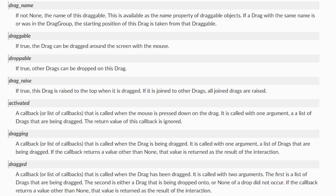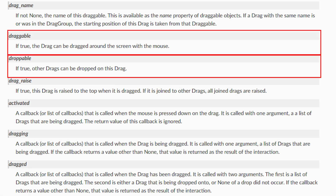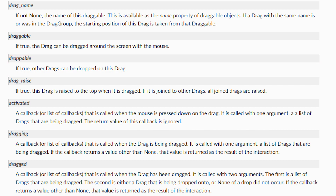The draggable and droppable properties control whether a drag should be able to be dragged, and whether it allows other drags to drop onto it. If you set the draggable property to false on a drag, it won't be able to be dragged. If you set the droppable property to false, another drag dropping onto it won't count. You don't have to set draggable to true in order for a drag to be draggable, as this is the default behavior. The droppable property is more useful when working with other properties, and we'll have a look at that soon.